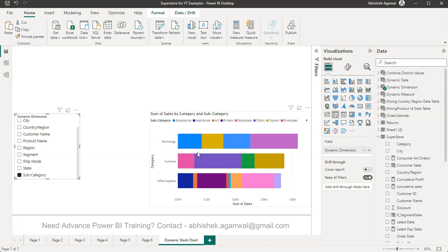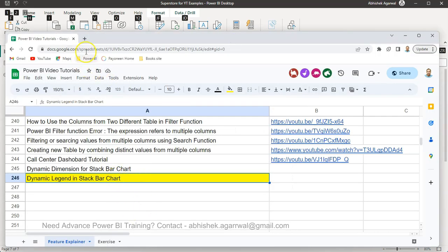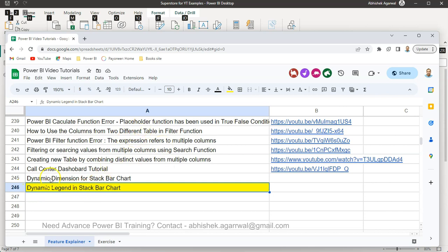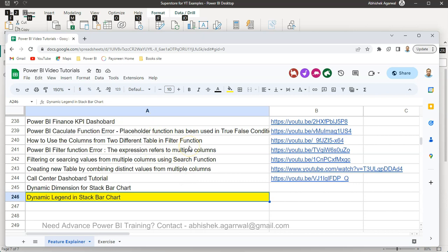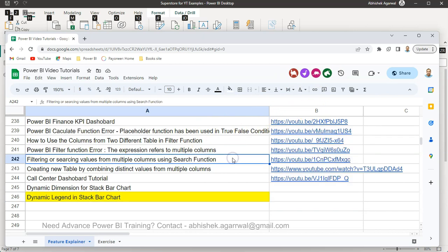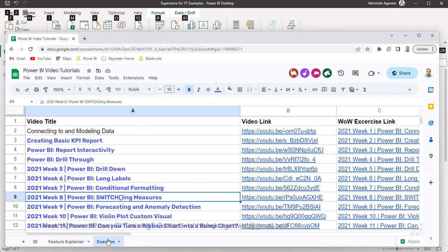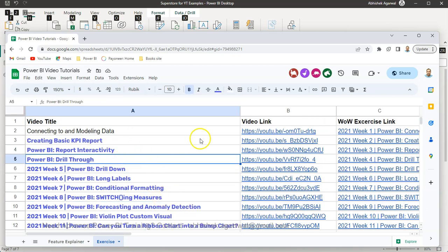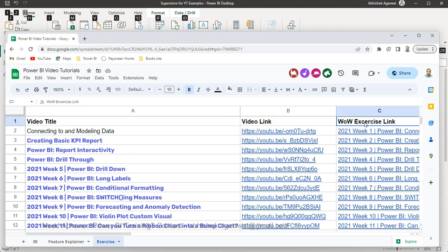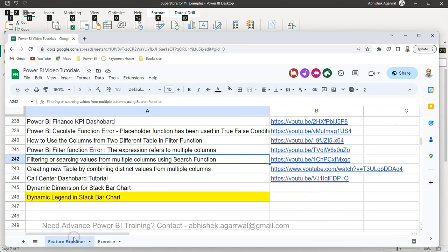Before I show you how to achieve this, if you've landed on my channel for the first time, all of my Power BI videos are listed in a Google Sheet, the link to which is in the description. I'm currently on my 245th or 246th video. You can search through the list and use the links in column B to jump to any video. I also have around 10 to 15 exercises based on the Workout Wednesday website, including the video title, my solution, and the exercise link.